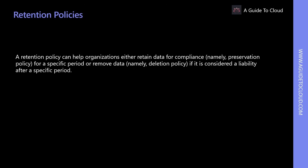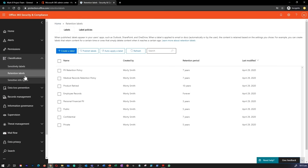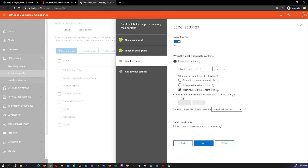For most organizations, the volume and complexity of data increases daily. A retention policy can help organizations either retain data for compliance for a specific period, or remove data considered a liability after a specific period. Retention policies are available in the Security and Compliance Center and work across different workloads and data types such as Exchange email, SharePoint document libraries, and OneDrive files. Teams conversations are persistent and retained by default, and administrators can now configure retention policies for both preservation and deletion of Teams chat and channel messages.